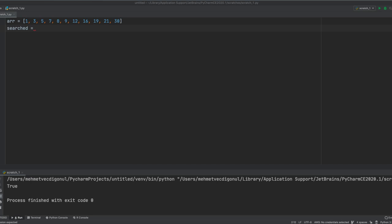Hey guys, today I'm going to teach you what's a linear search algorithm and how we can implement it into Python. So, let's start.